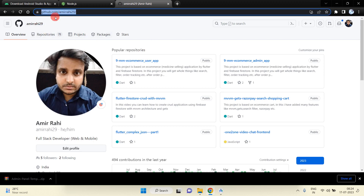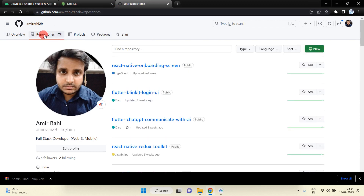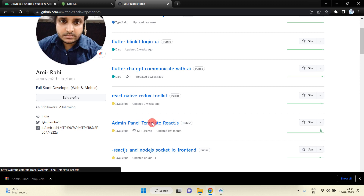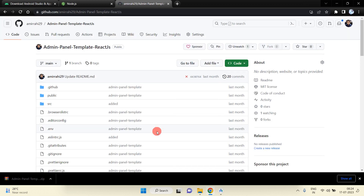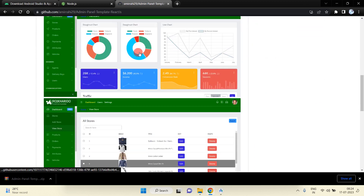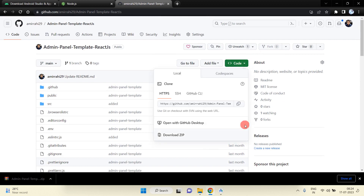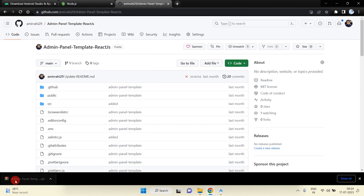Go to my GitHub profile, go inside Repositories, and you will find the admin panel React.js template. Select that template and you will get it here. Just download it from there. Our admin panel template is downloaded successfully.